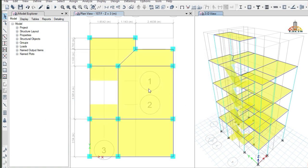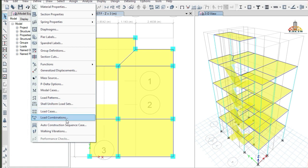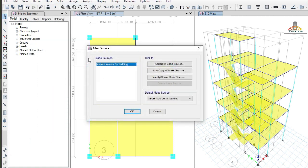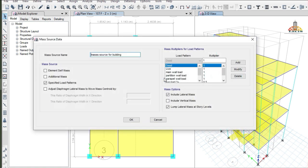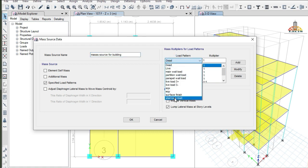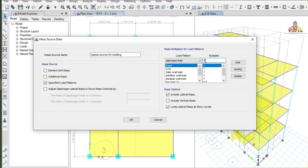After defining the staircase load in the load pattern, we have to add it to our mass source as well. Go to Mass Source. Since we have already defined the mass source, we just have to modify the existing mass. Click on the Modify tab — a window will appear where you have to add the staircase load. The multiplier for the staircase is 0.5.